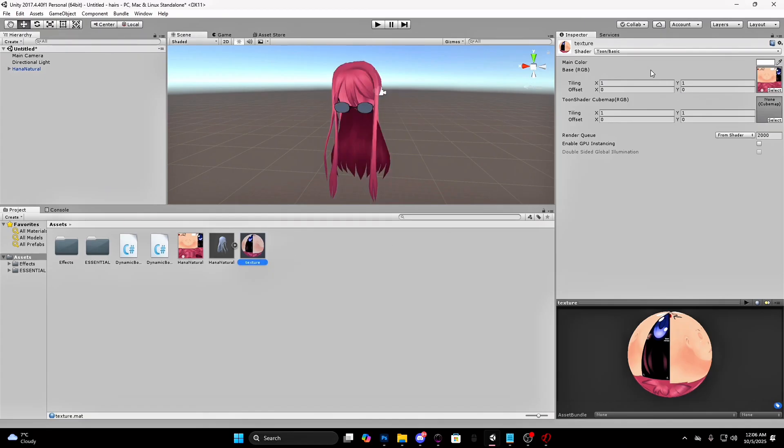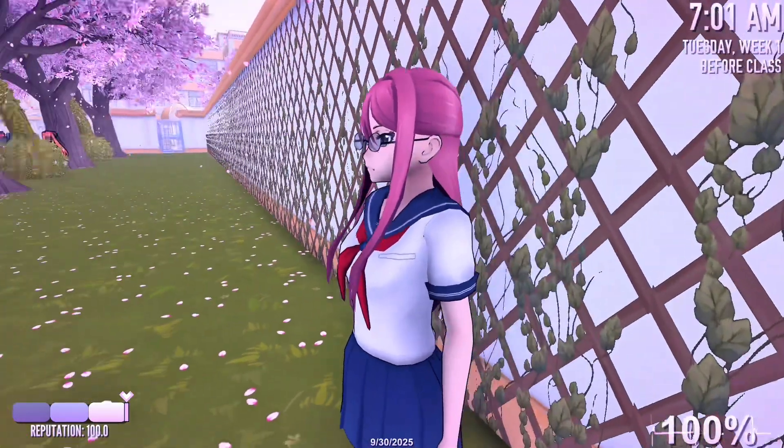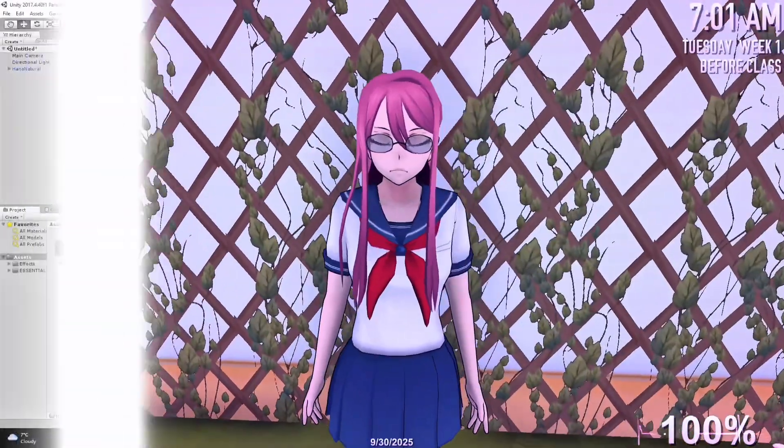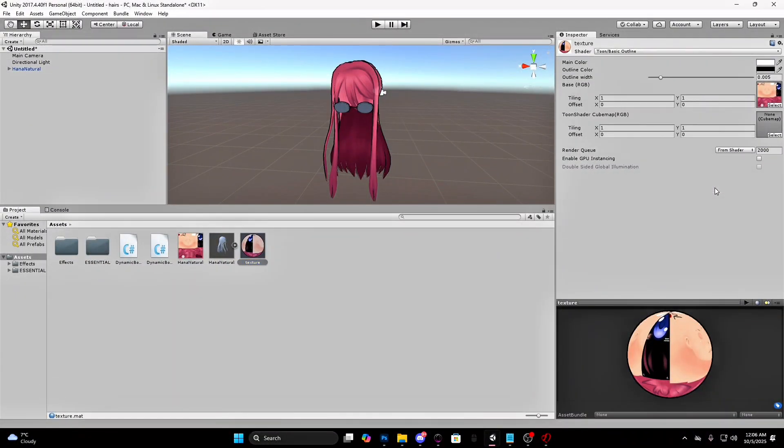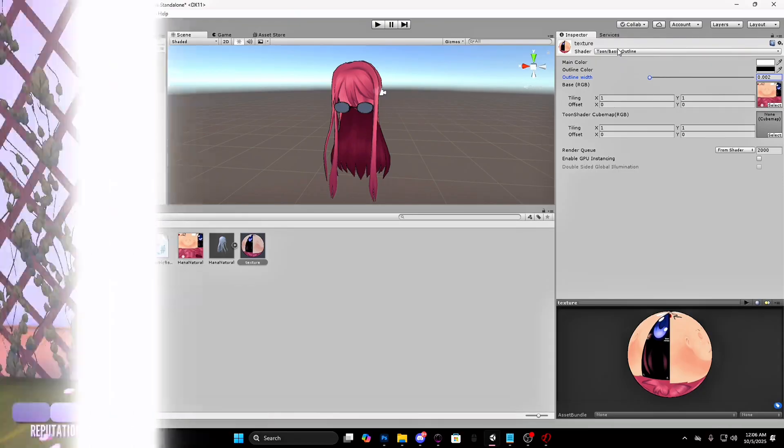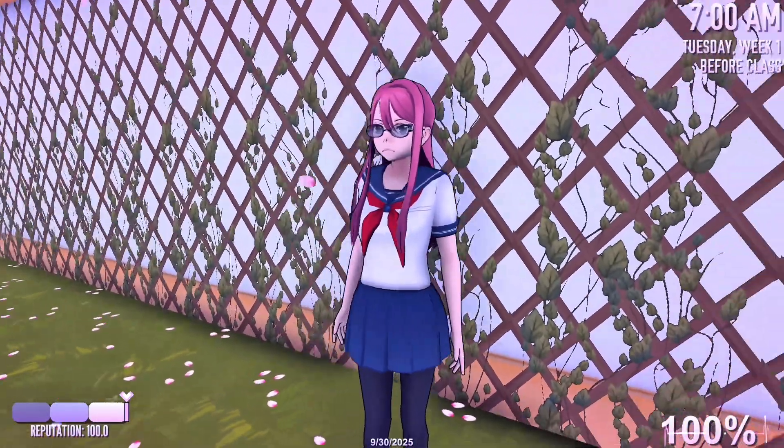Drag the material on the FBX. This is how basic looks. And how basic looks in game. This is the basic outline toon. I recommend making the outline 0.002. And this is how basic outline looks in game.